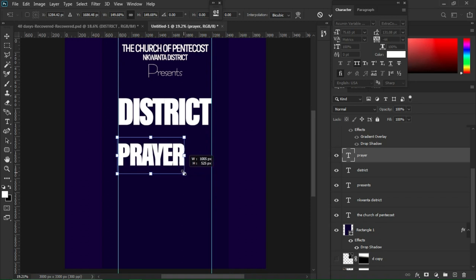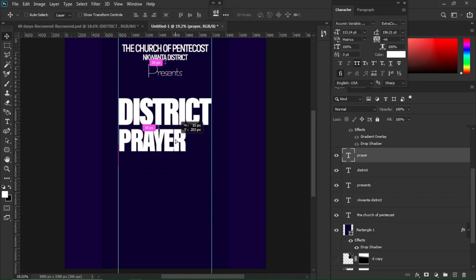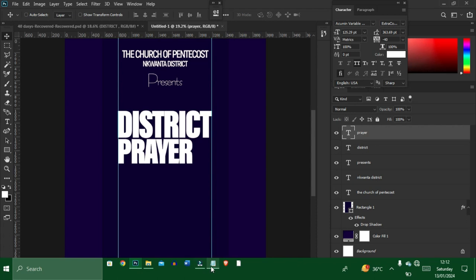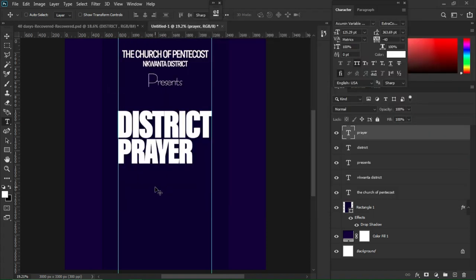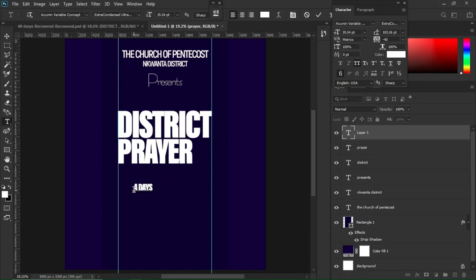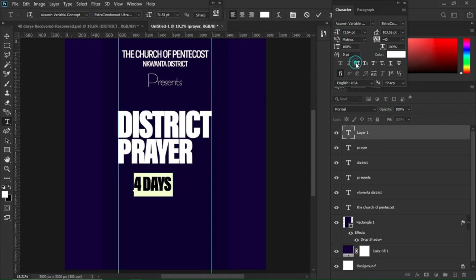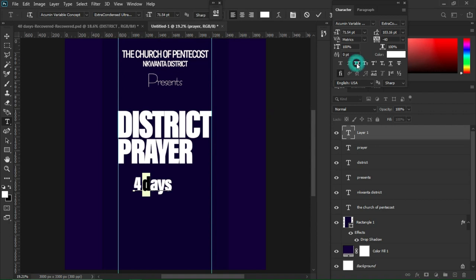I'll move to my notepad and copy more text, then hit T to activate the text tool and Ctrl+V to paste. Ctrl+A to select, enlarge the text, uncheck the TT in the toggle character. Select only the 'D' part and check the TT again on the toggle character.